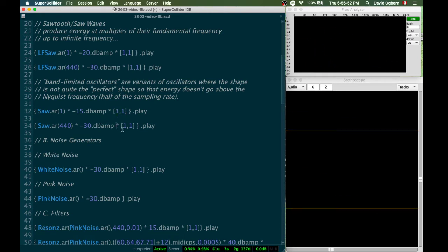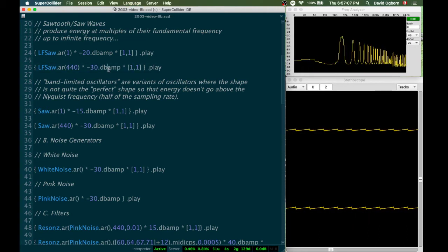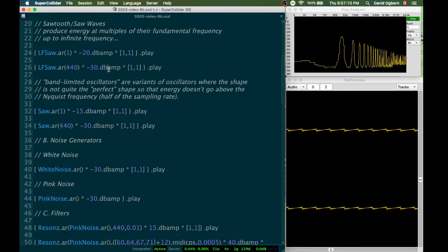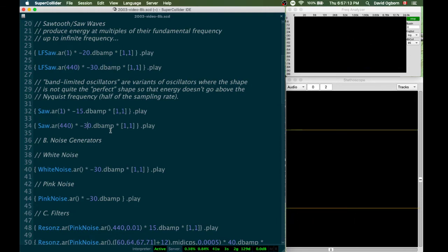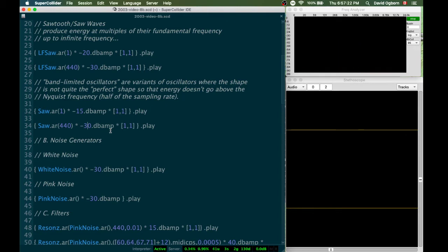The shape has been altered slightly from the perfect sawtooth wave so that it has this band-limited characteristic. And if we listen to it at 440 hertz, it sounds like this. So that's our band-limited one. Let's go back to compare it to the non-band-limited one... and here's the band-limited one.